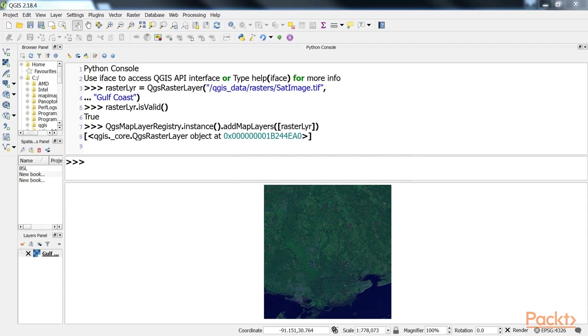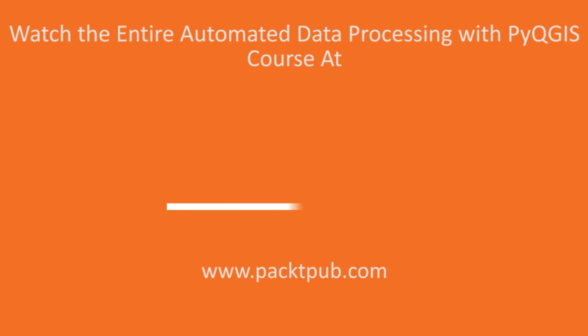In this video, we loaded a raster layer. Great!